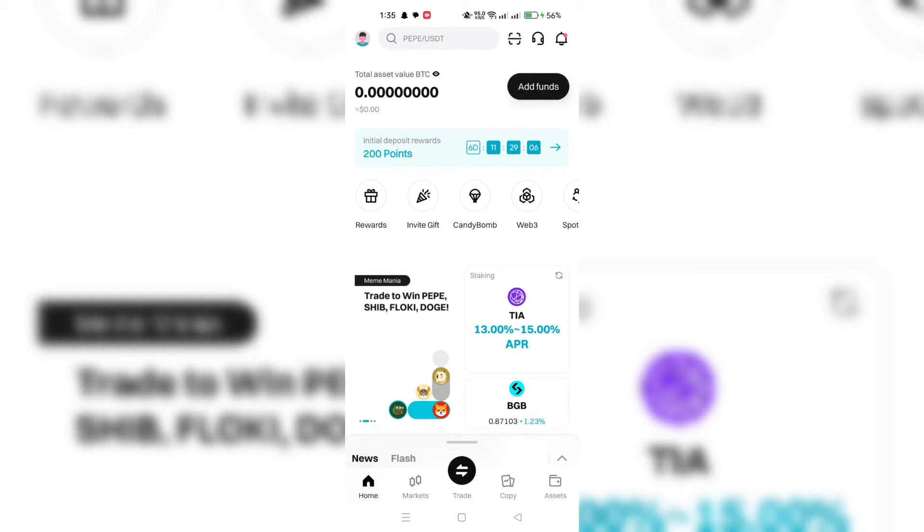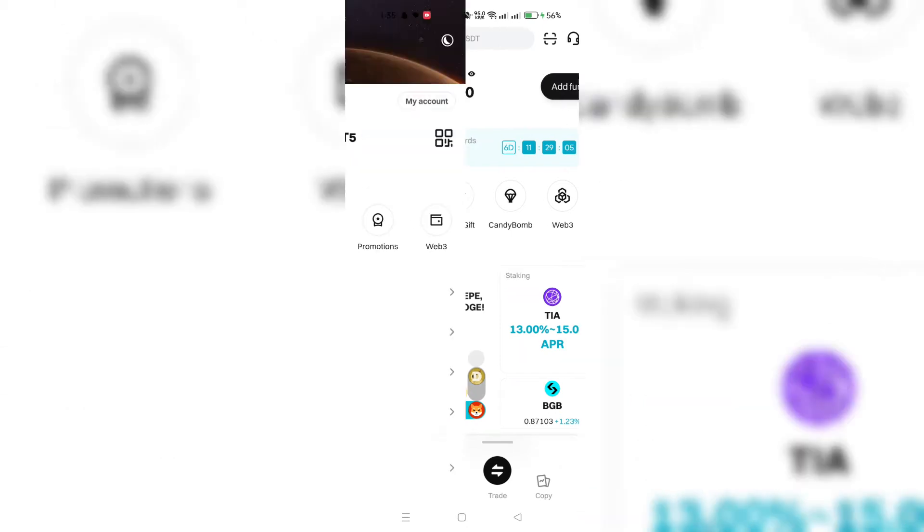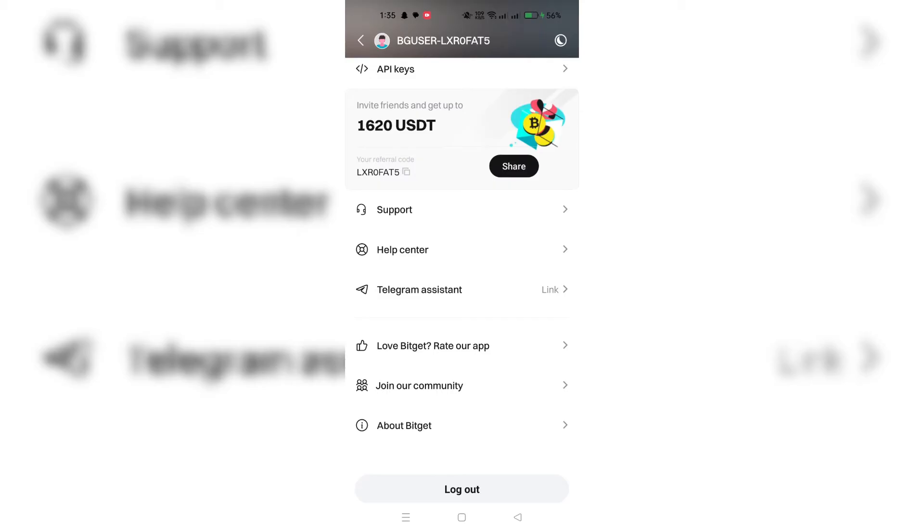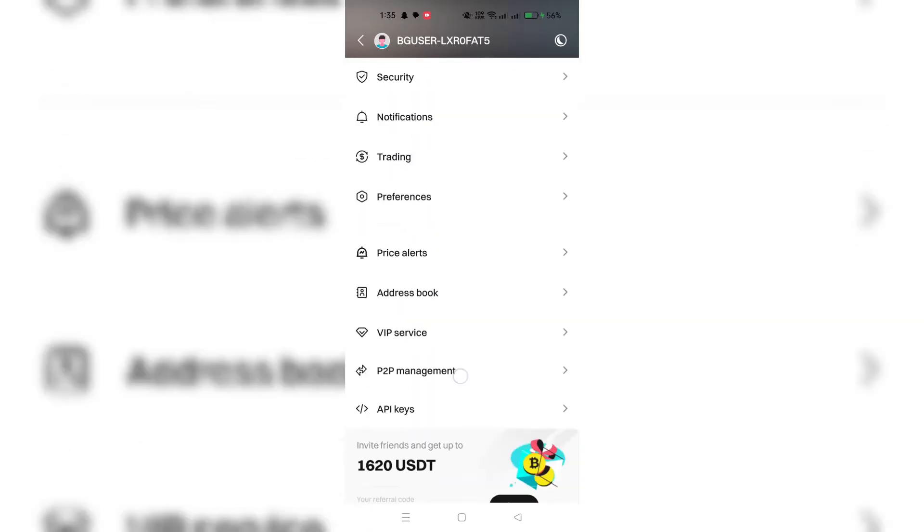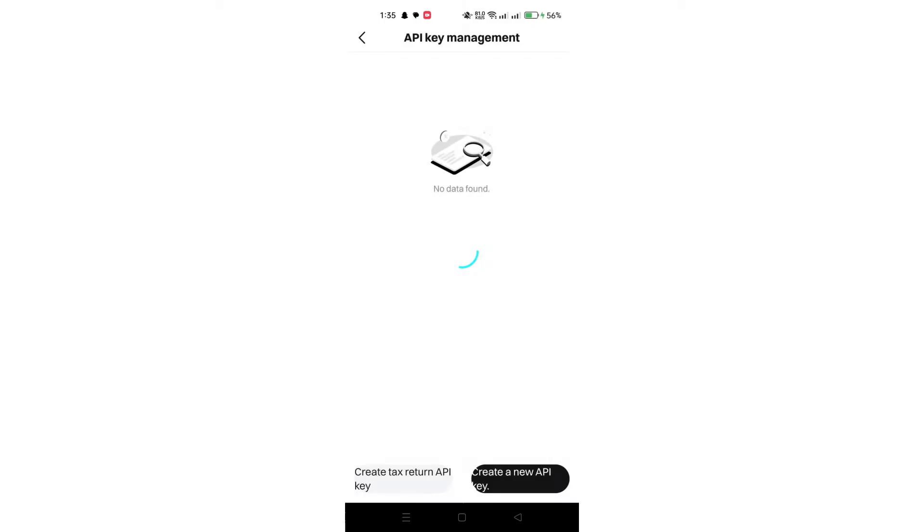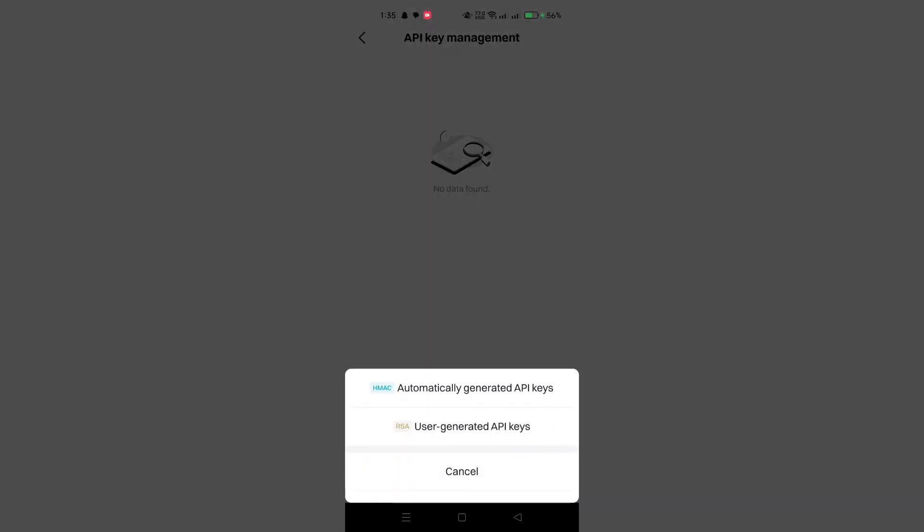This may be labeled differently based on the app, and you will likely see it as 'import wallet'. Input your private key into the designated field within the app and double check the accuracy.